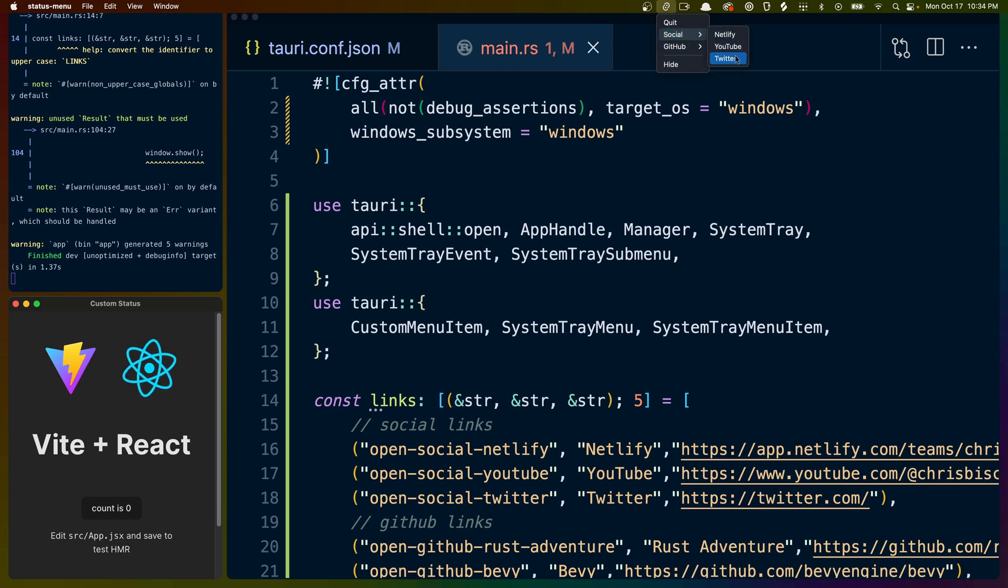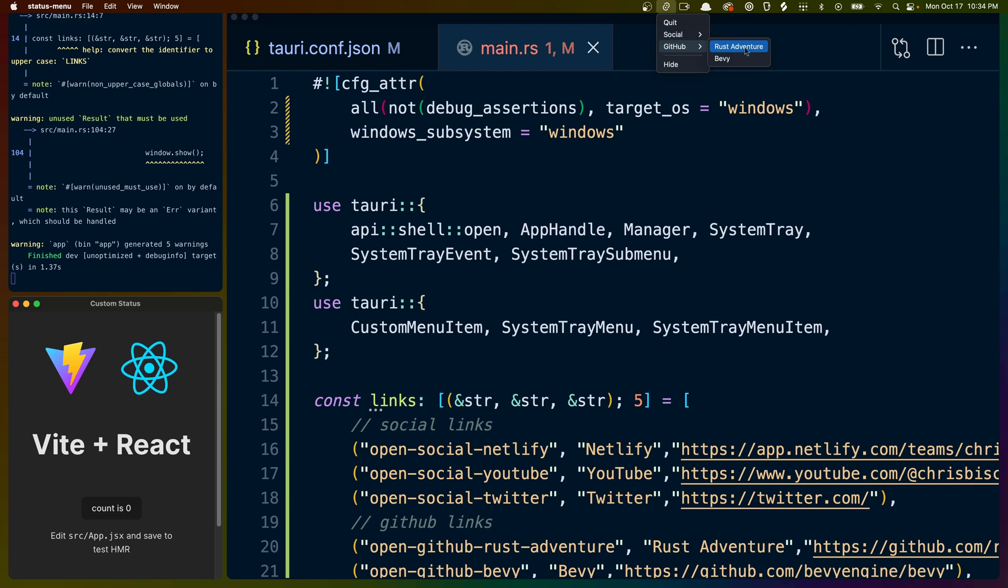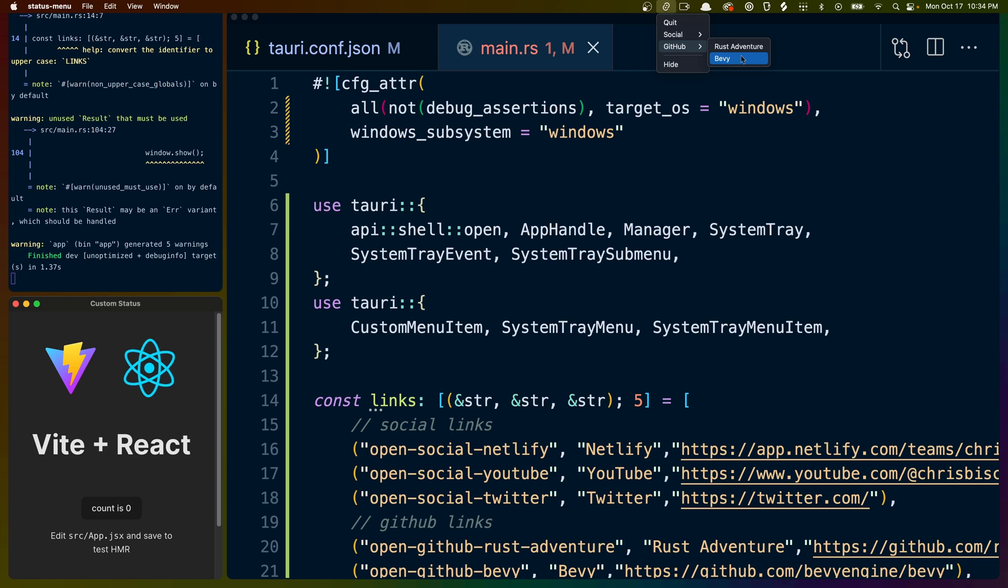So quick links for Netlify, YouTube, and my Twitter account, and quick links for a couple of GitHub repos, the Rust Adventure organization, as well as the Bevy Engine repo, which are repositories that I visit quite frequently.